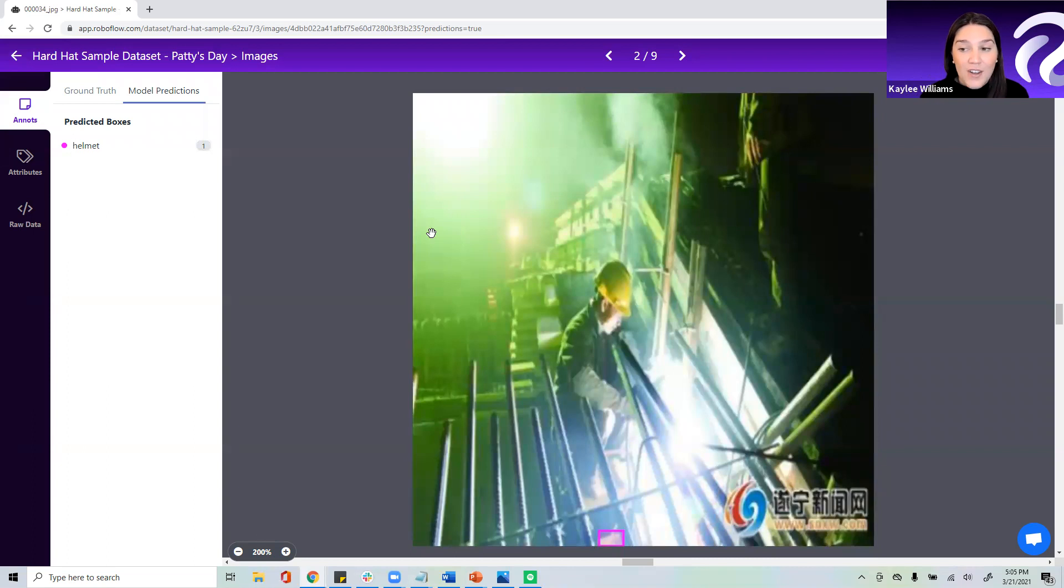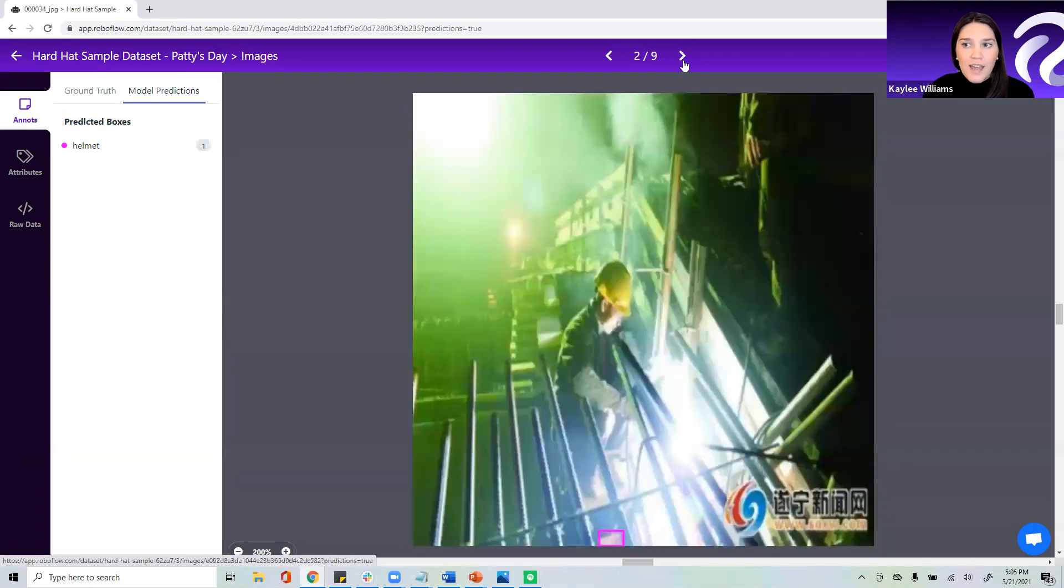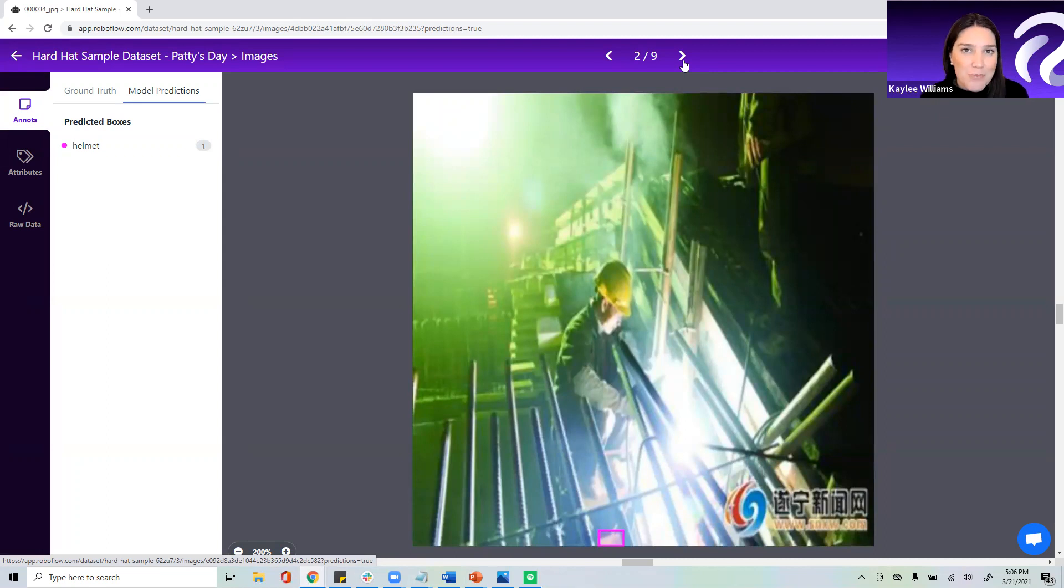So you can add the augmentation steps, brightness, hue, and contrast, which is actually a pre-processing step, meaning it will be applied to all of your images.